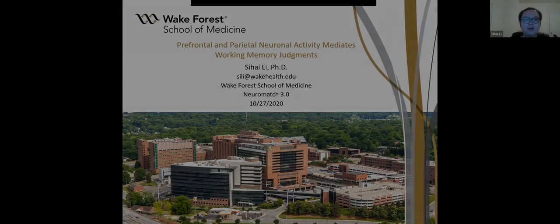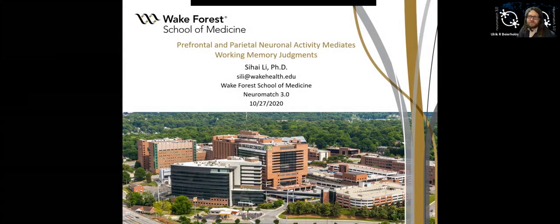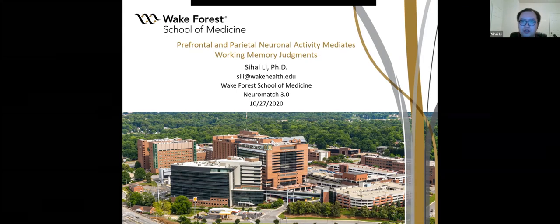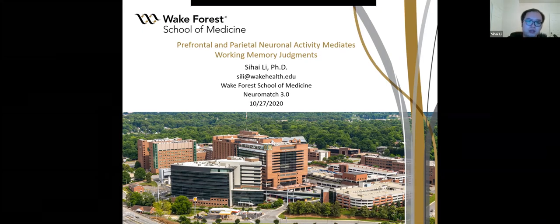Okay, so hello everyone and thanks for the introduction. This is Suhai Li and I'm a postdoc from Wake Forest School of Medicine. I really appreciate this opportunity to show my work. The title of my presentation is Prefrontal and Parietal Neural Activity Mediates Working Memory Judgements.